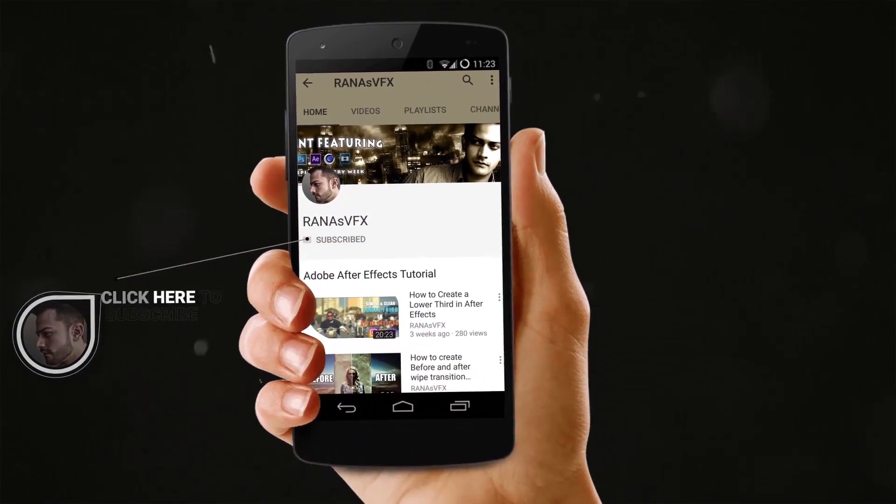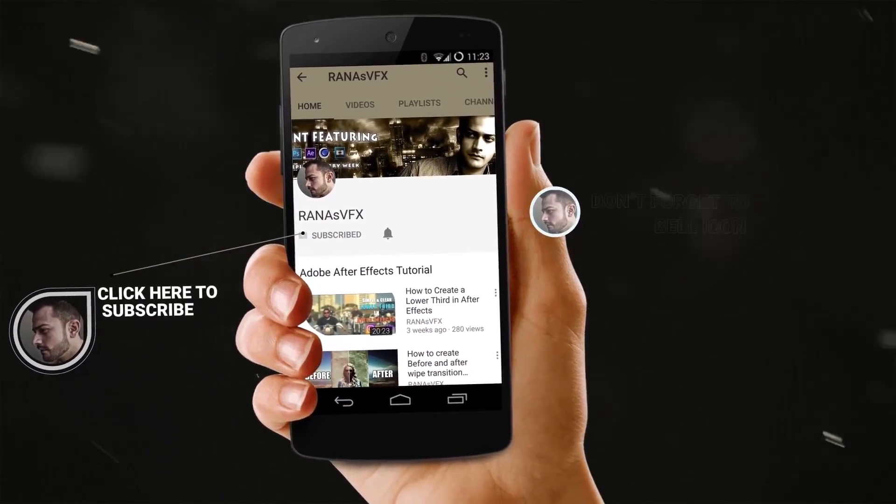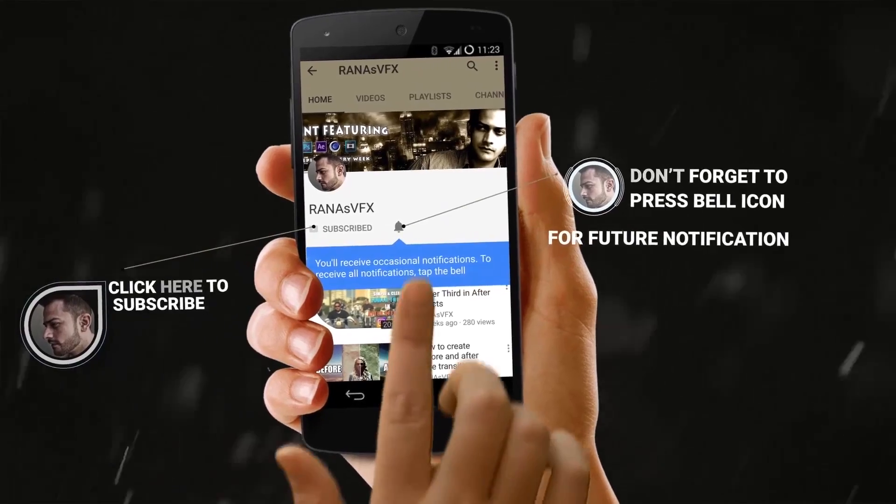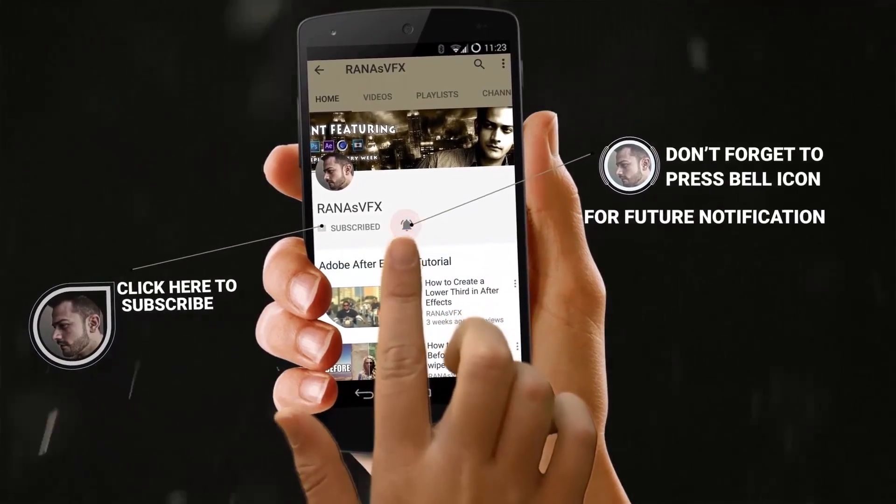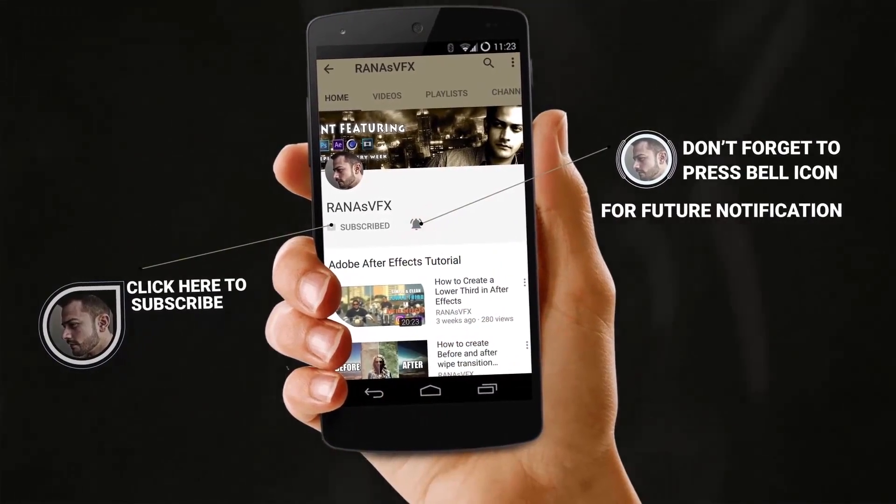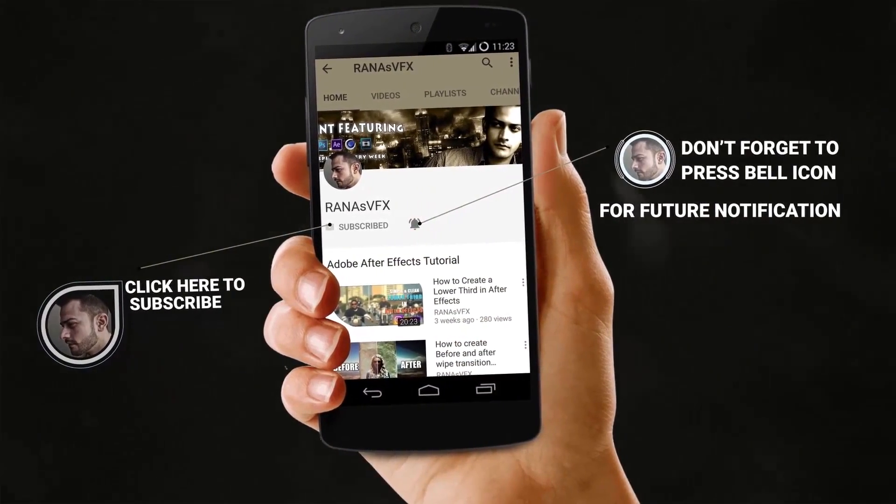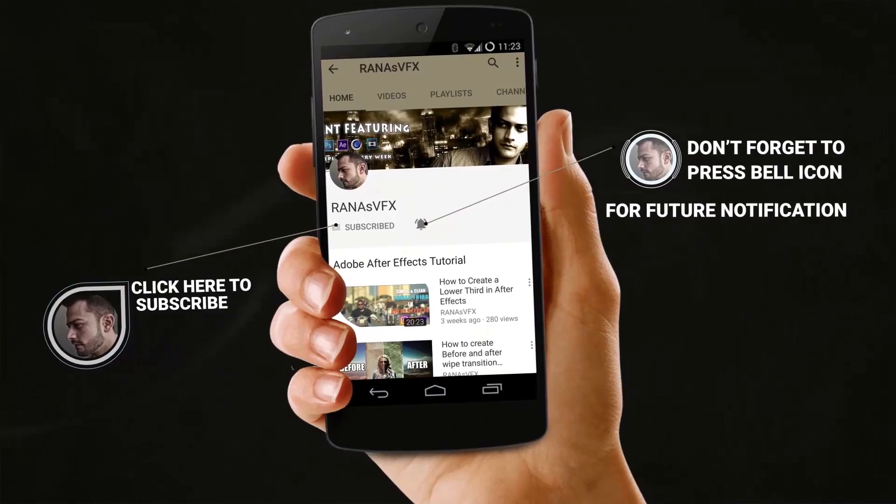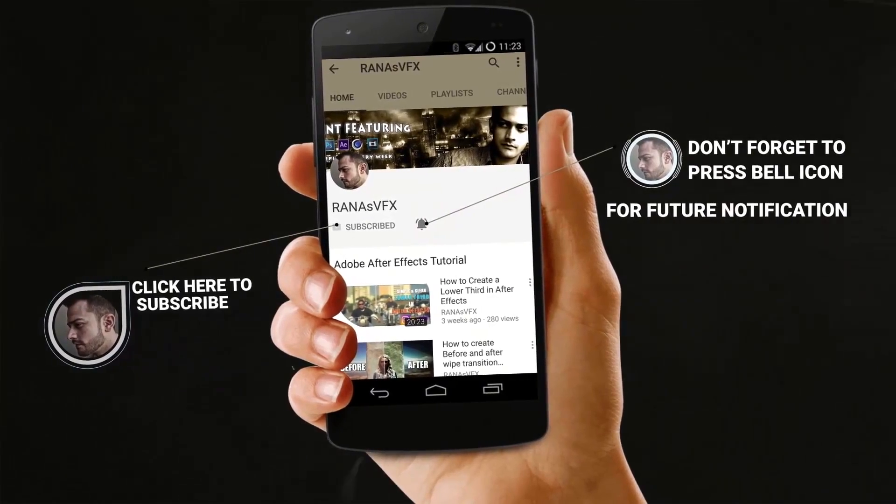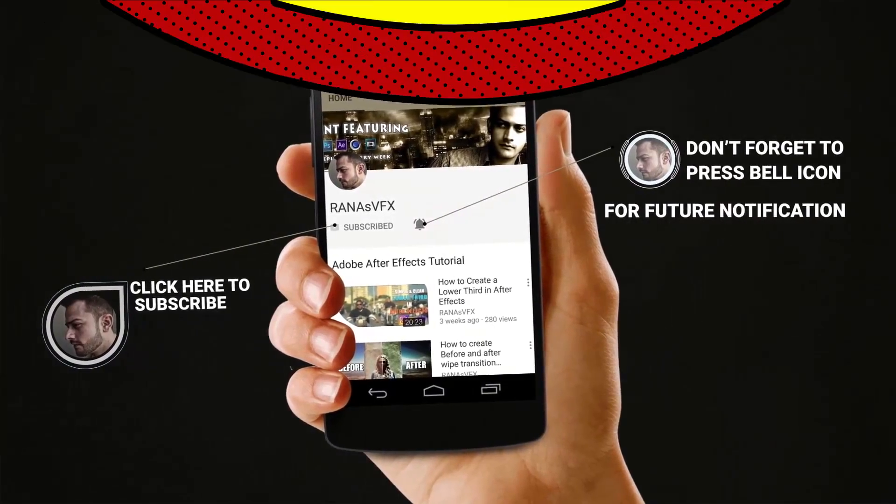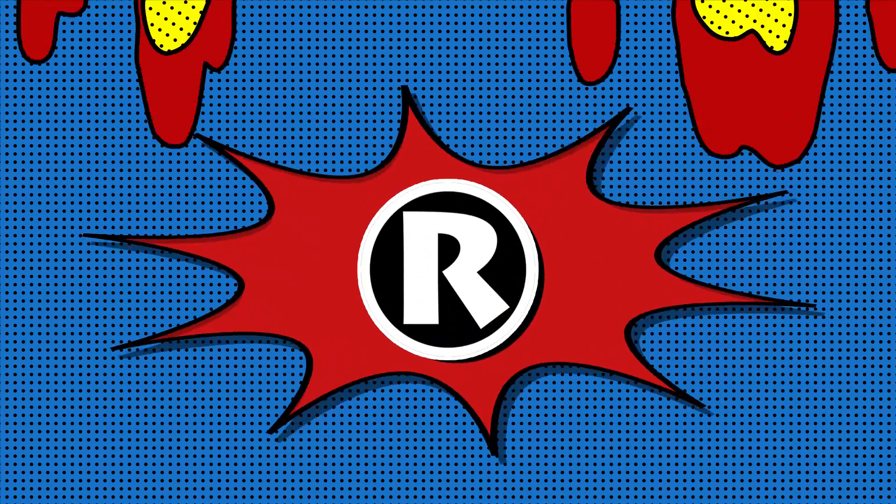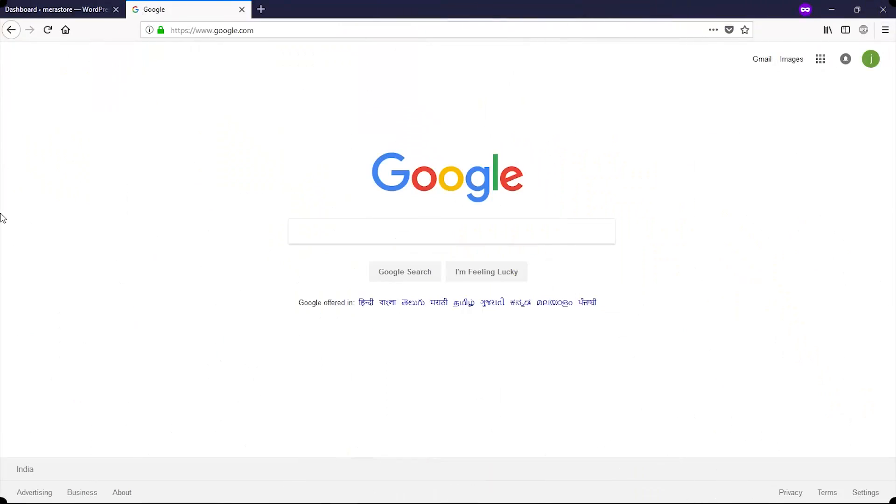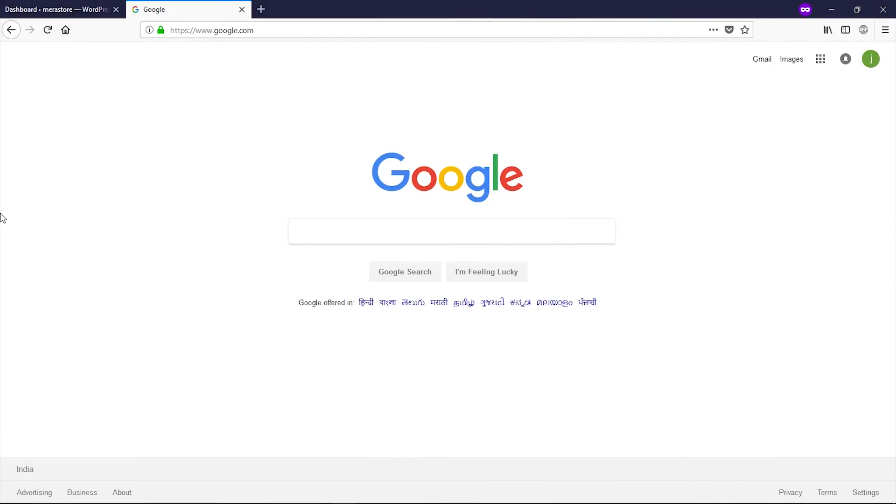If you're new to my channel, make sure to subscribe or you can turn on notifications by clicking the bell icon and you won't miss my new uploads. You can also leave a like if you've been enjoying these videos. All right guys, let's get started and let me show you how you can install Google Analytics on WordPress.